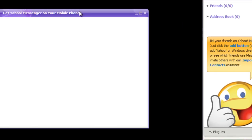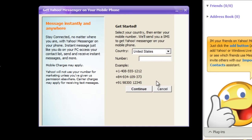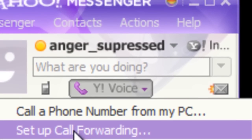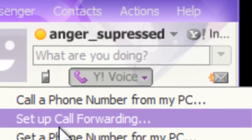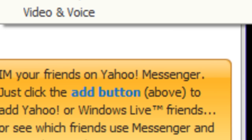Similarly, you can add a phone number and connect it with your messenger. You can even select the Yahoo Voice option to make a call to a number from your PC, set a call forward, get a phone number for your PC, and even make voice or video calls.